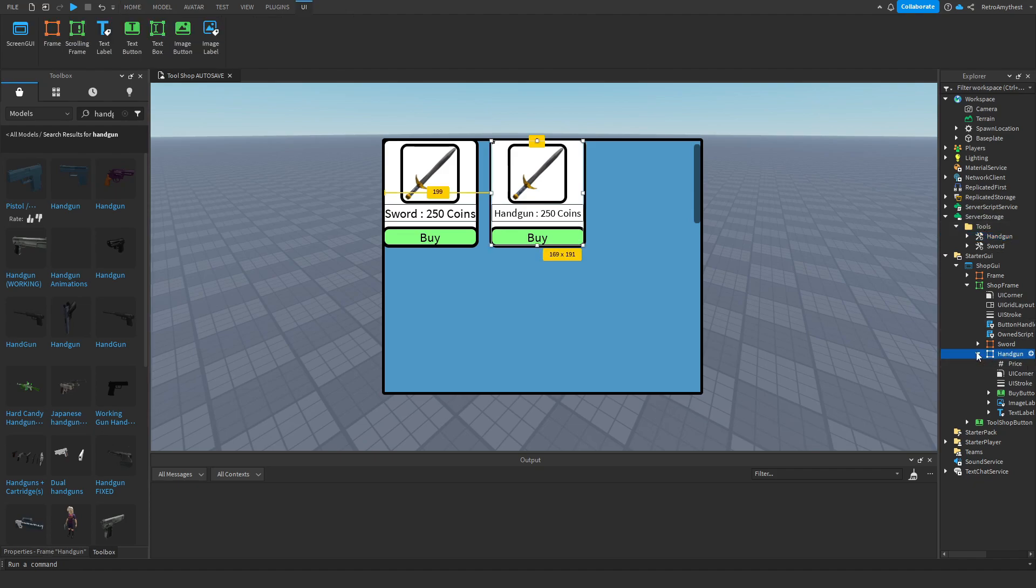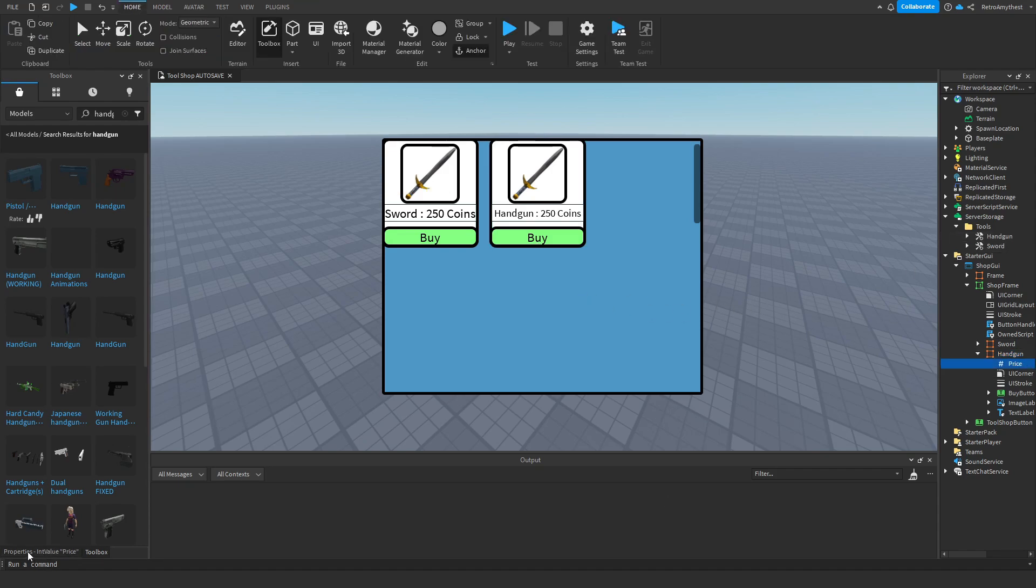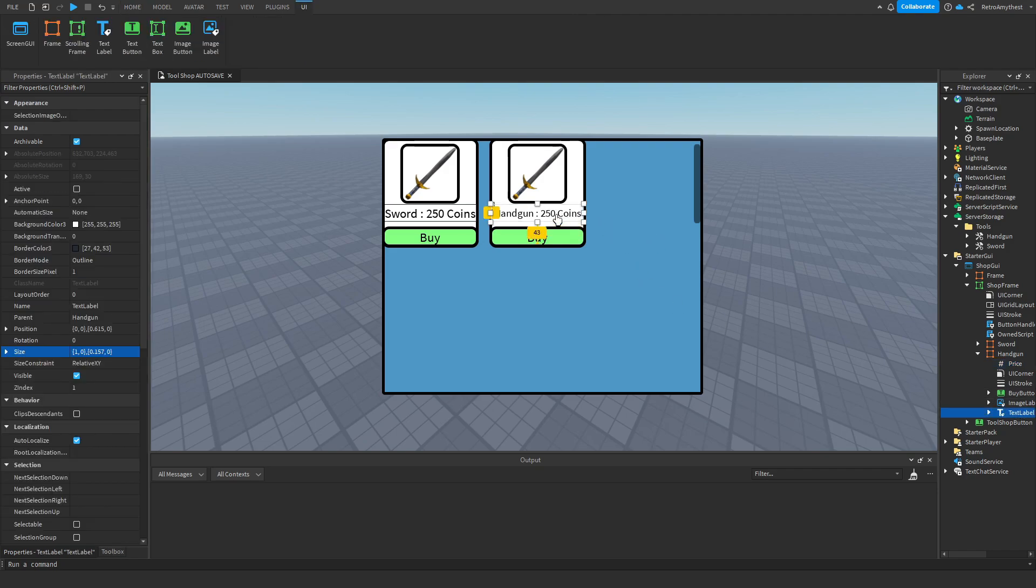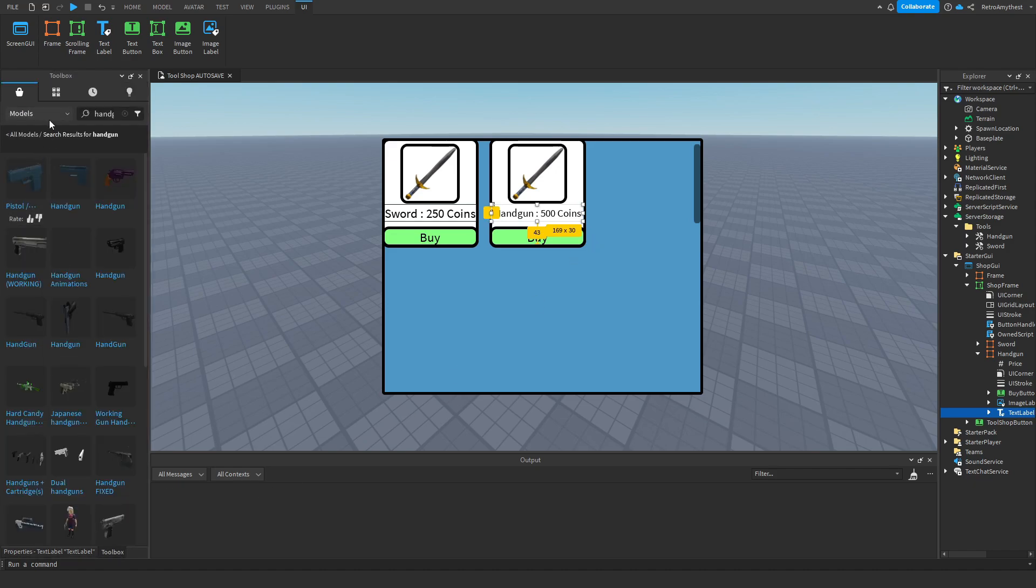Now we're going to set the price to 500 and change here to 500. Now we need an image.